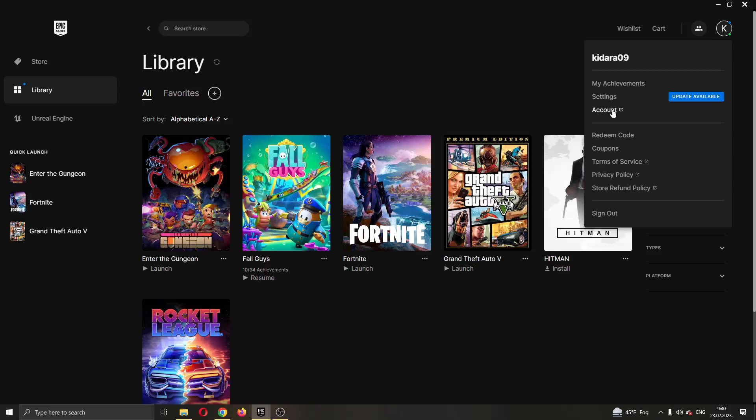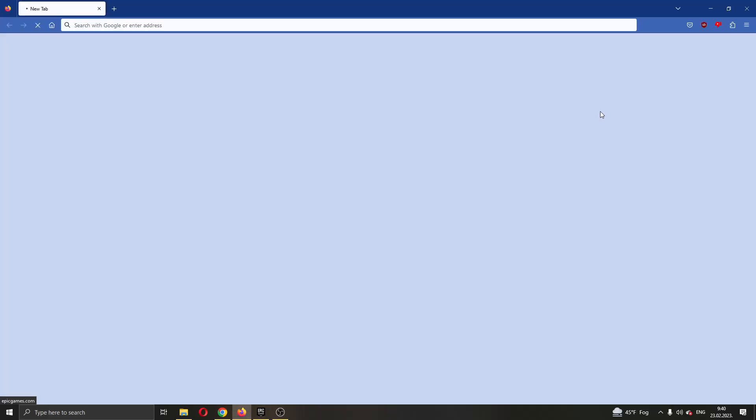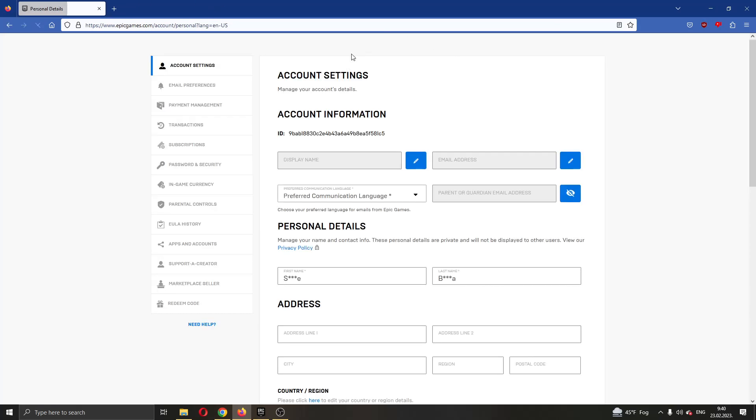Go ahead and click on account and now this will open up a new external tab in your browser that will lead you to the official Epic Games account. You can see now this will open up this new page where I can edit my settings.